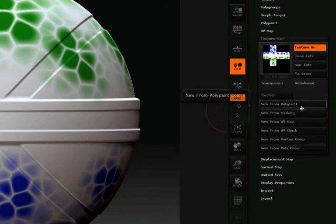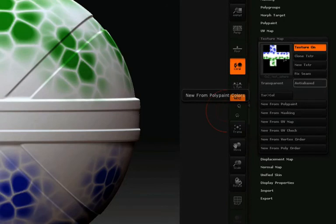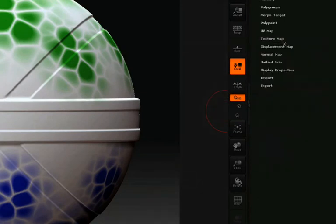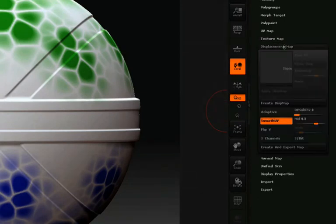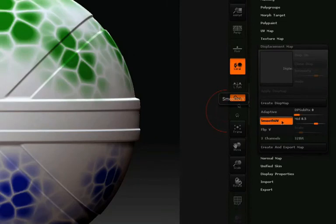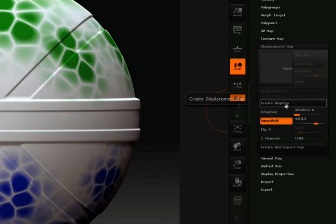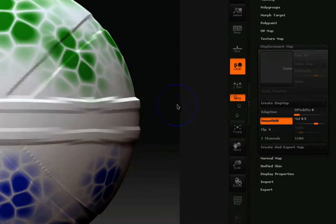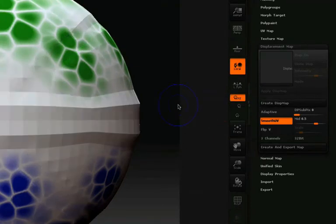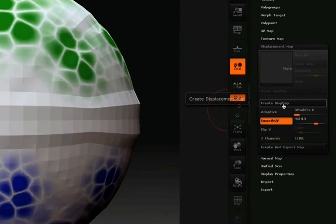Next we'll be setting up our displacement map, so I'll click on the displacement map pull-down here in the tool palette, and the only option I'm going to worry about for this example is that smooth UVs is checked. We then need to lower the resolution of our model to the lowest subdivision level by hitting Shift-D, and once we reach the lowest subdivision level, we can click Create Displacement Map.